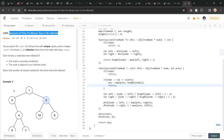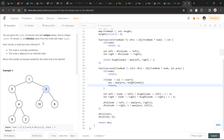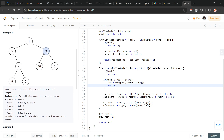The problem says that we have been given a binary tree with a given root and a start node. The first thing to note here is that the start node and the root are different. What we have to do is find out the maximum time taken to infect the whole tree.